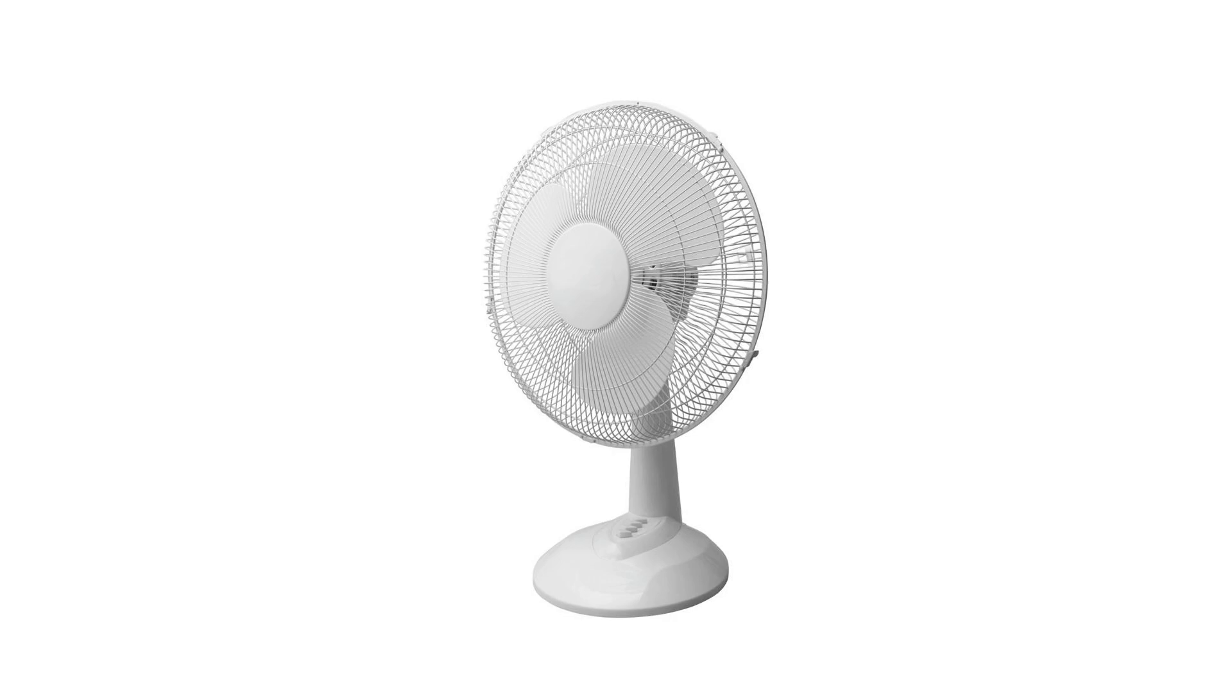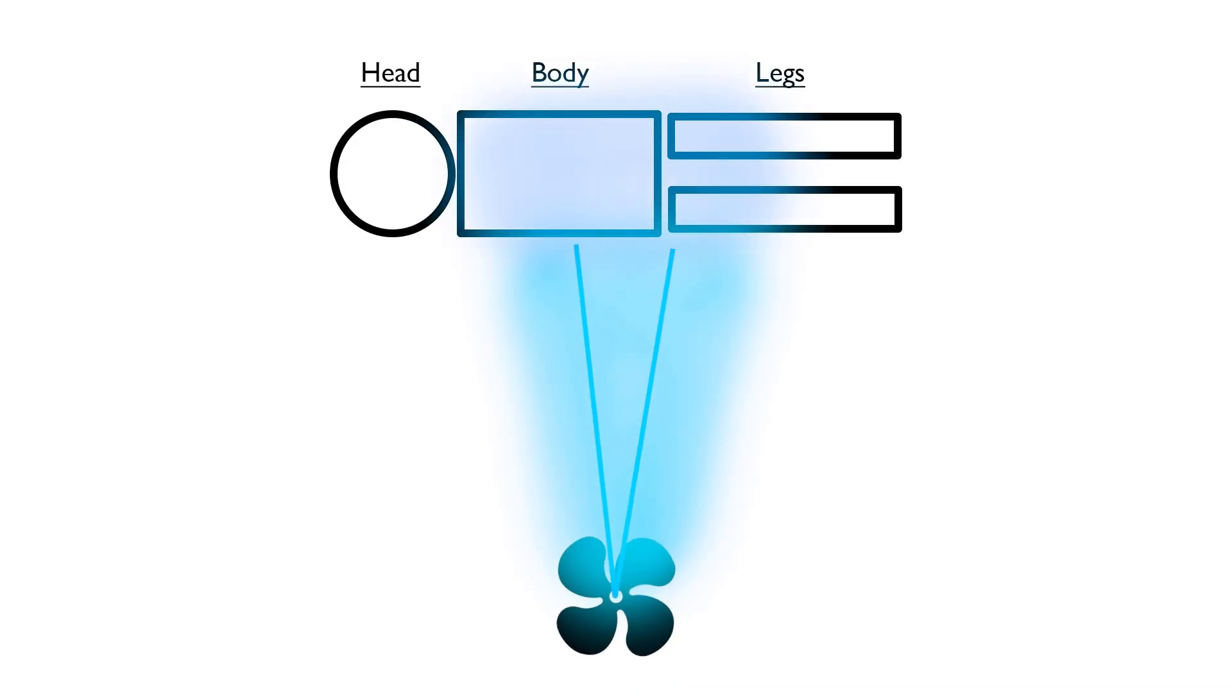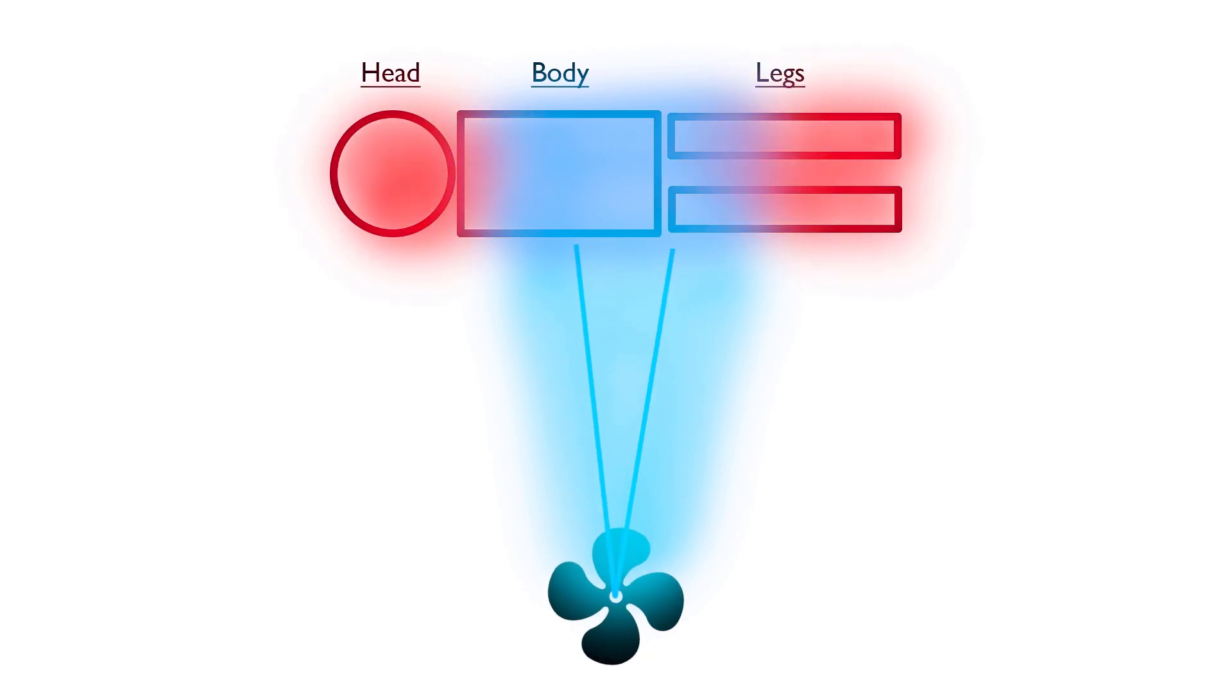Have you ever used a fan and sat down, but it just wasn't hitting the right spots for you? Like when it's not hitting your legs or face, or when it's blowing too high and then you have to get up every time and adjust it?